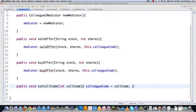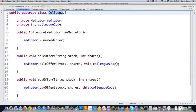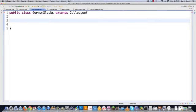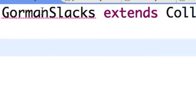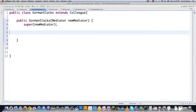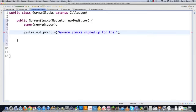So now that we have that abstract class all set up, let's copy that. And then I have a new object I'm going to create called GormanSlacks, and it's going to be one of these colleagues. We're going to get all of the different methods that we're going to need — add constructor is going to be the only one. And in this one, just to know that our colleague has been created, I'm going to print 'Gorman Slacks signed up for the exchange.' And then JT Poorman is going to do exactly the same thing.